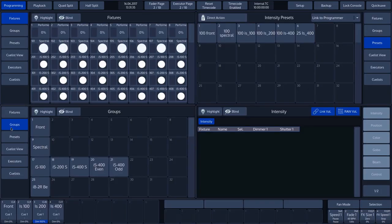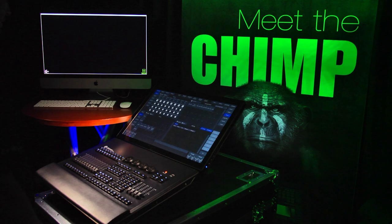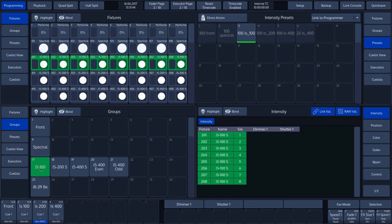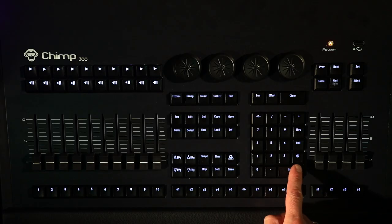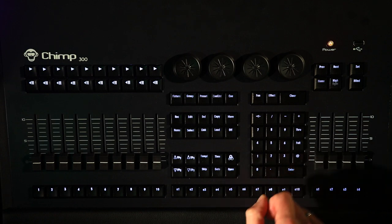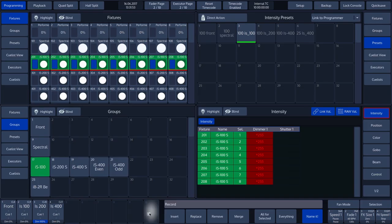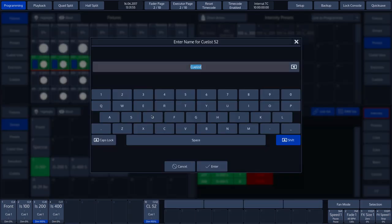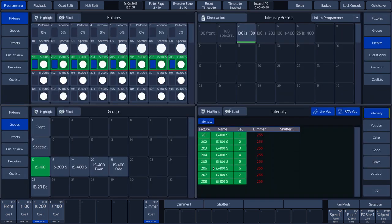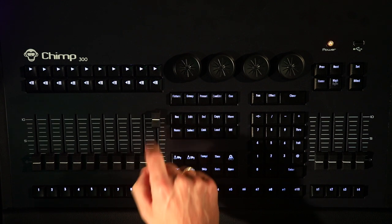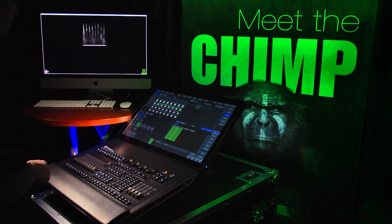We will first play a cue on the playback fader. We select the group of IS-100 fixtures and give it a full output by pressing the AT key and FULL keys. We now press the RECORD key and select Fader Label 10. We give this cue the name DIMMER and press ENTER to create the cue. We activate the cue by sliding Fader 10 upwards.